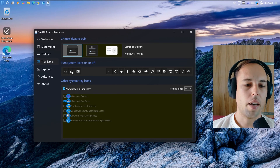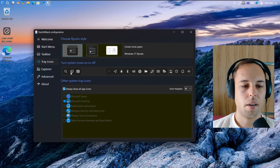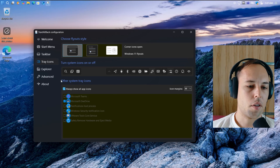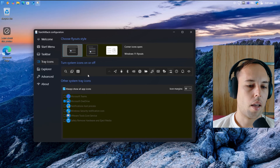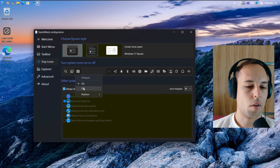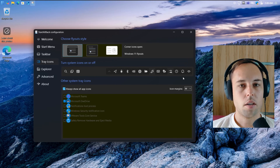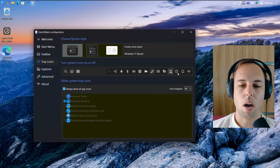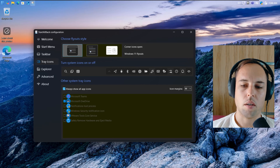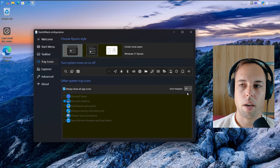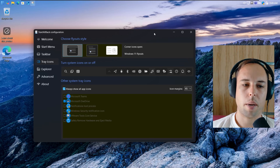On the left, there are icons for search, task view, and widgets — these aren't actually system tray icons. For the search icon, I choose to hide it. The same with the task view icon — I switch that off. For news and interests or widgets, I switch that off too because I don't use it. You can also adjust the position to the left or right. To the right, you have the actual system tray icons. All selected ones will be shown by default. You can hide any of them — for example, hiding the action center or notifications. You can also change the icon margins to extra small so it uses even less space.